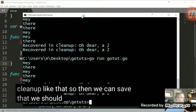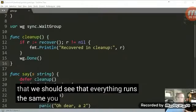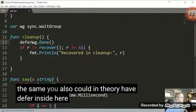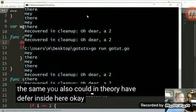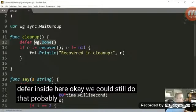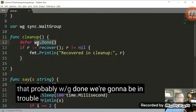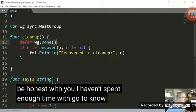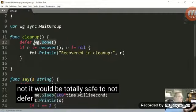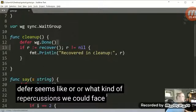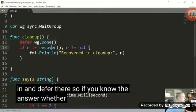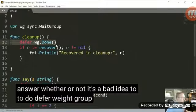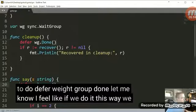So then we can save that and we should see that everything runs the same. You also could, in theory, have defer inside here. Okay, we could still do that. Probably WG done. We're going to be in trouble if this doesn't run. And, but to be honest with you, I haven't spent enough time with go to know whether or not it would be totally safe to not defer. It seems like, or what kind of repercussions we could face if we throw in a defer there. So if you know the answer, whether or not it's a bad idea to do defer weight group done, let me know.